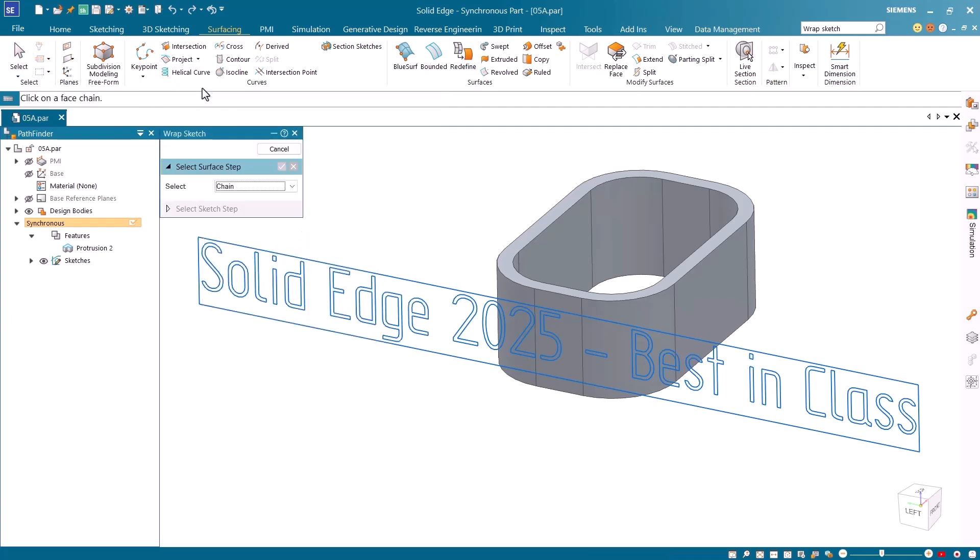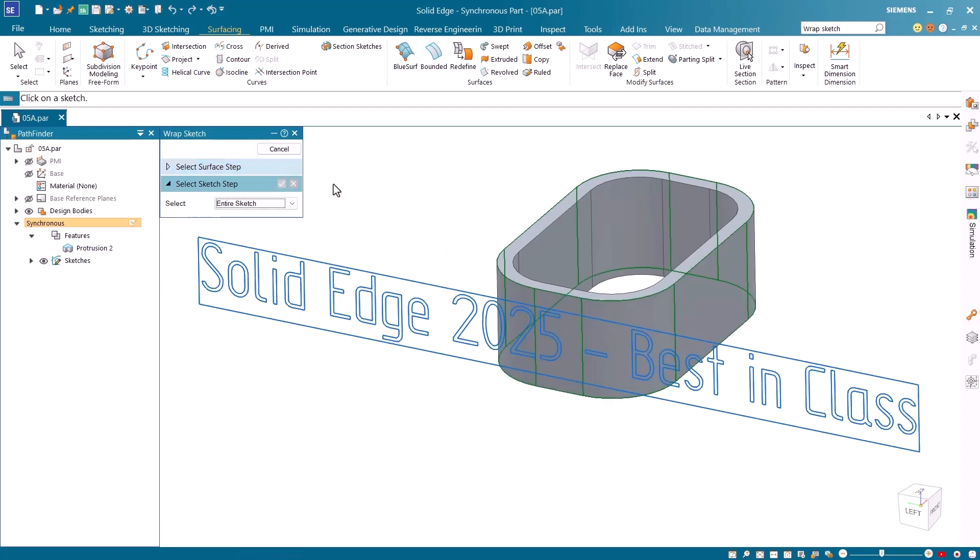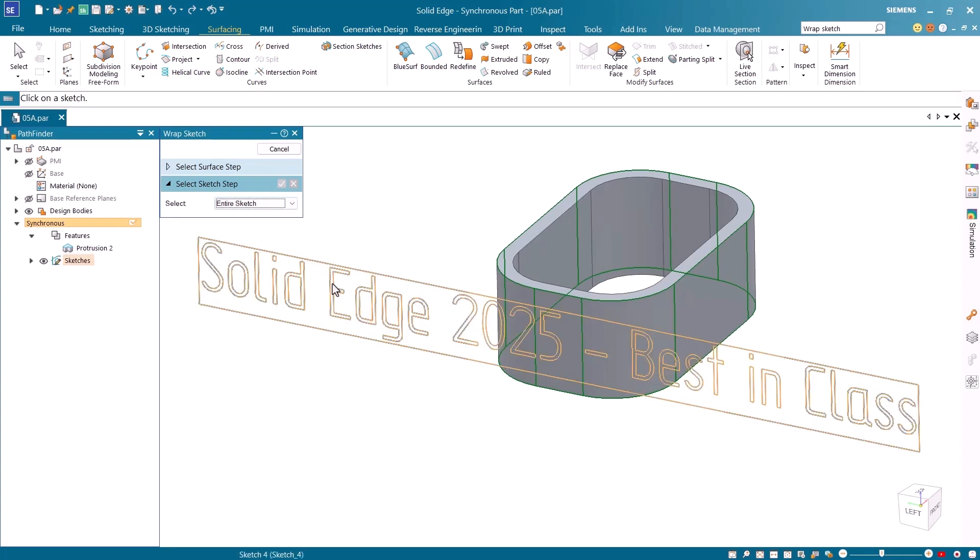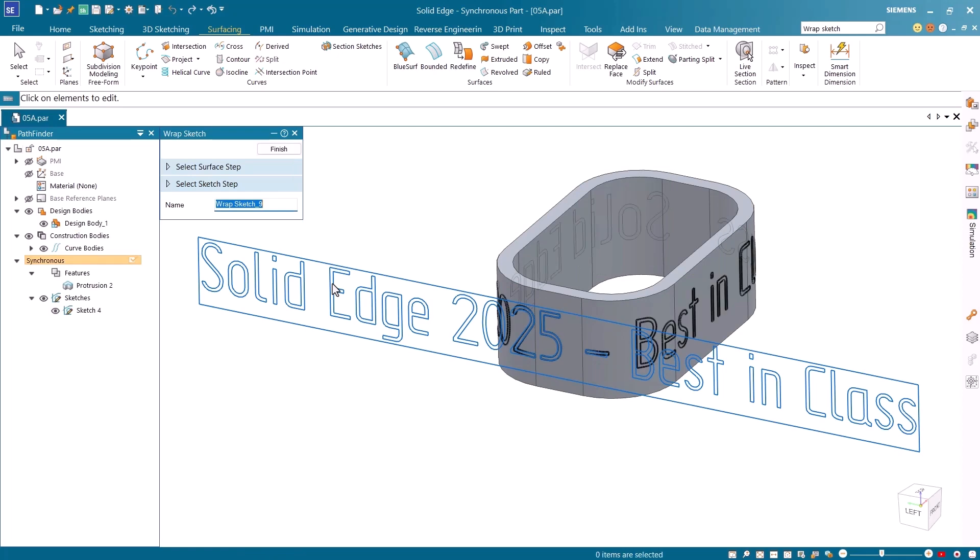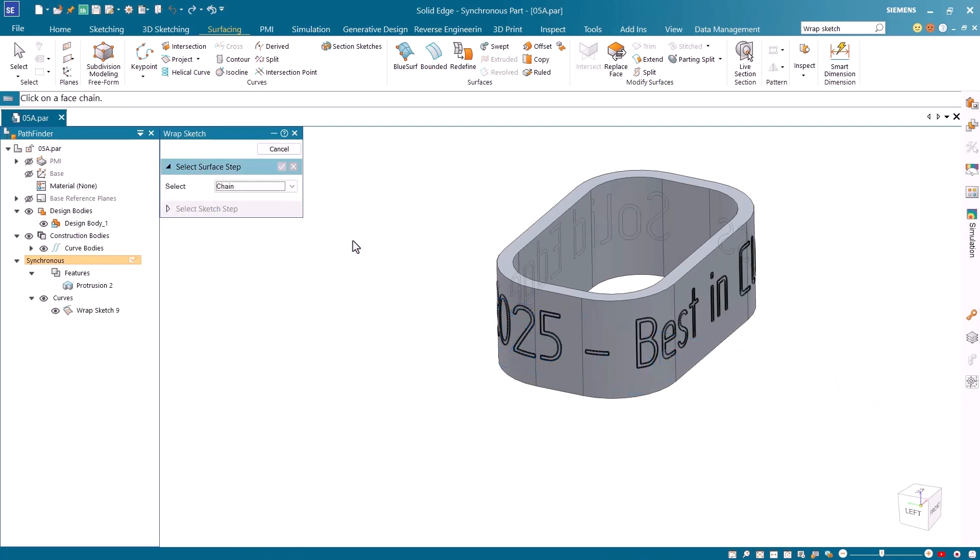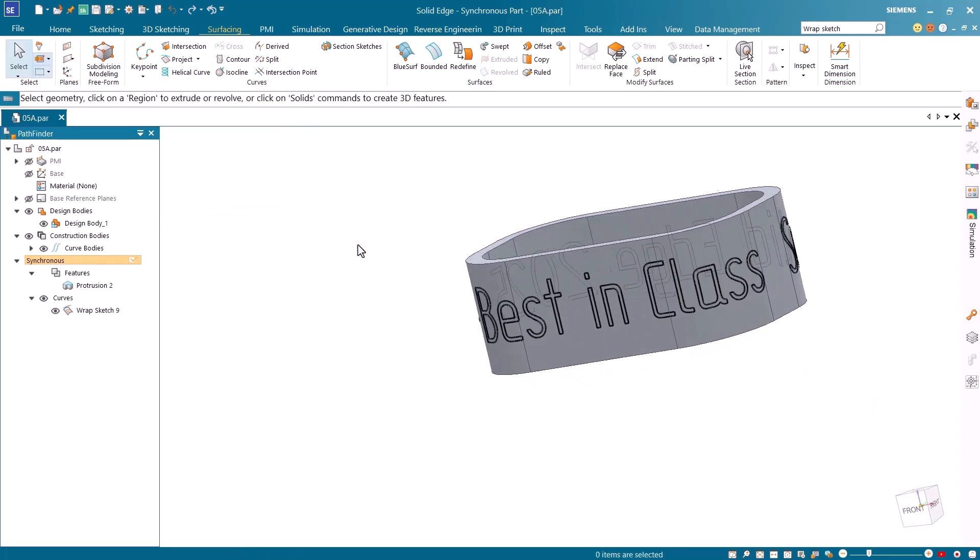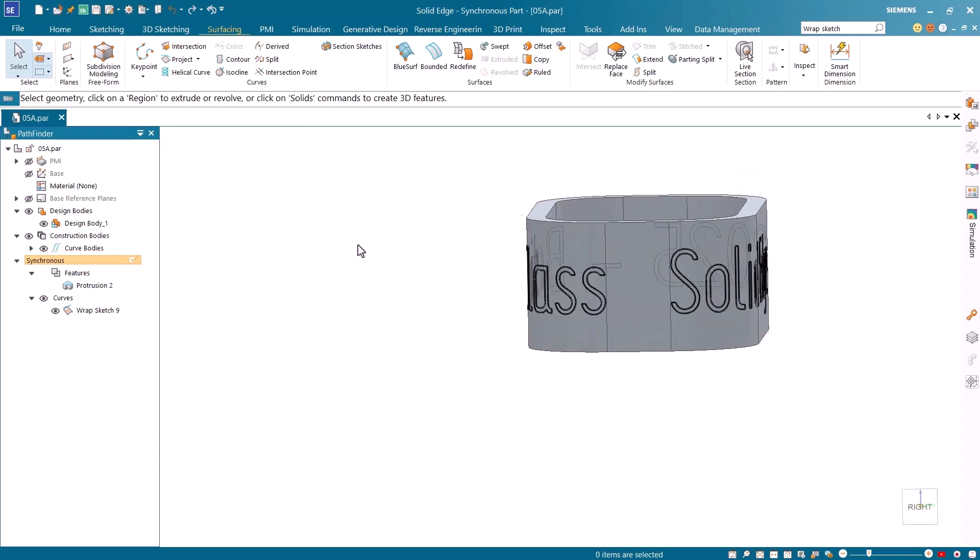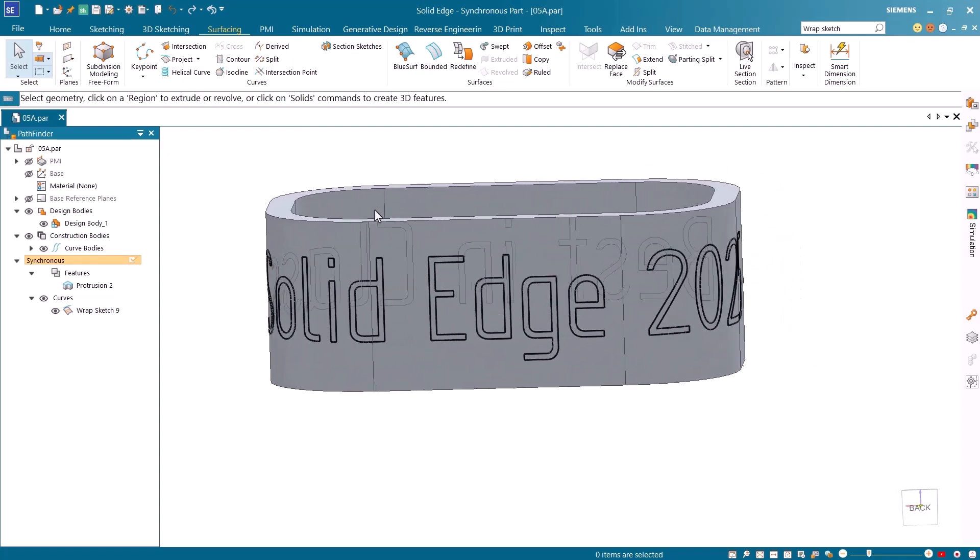I'll first choose the chain option from the selection filter, and then click on the outer surface of the model to select my surfaces. I then right mouse button click, or press the green check mark to accept this selection. Next I'll choose the select entire sketch option from the selection filter, and click on the sketch. I then right mouse button click, or press enter to finish. Notice how nicely the sketch wraps around the part.